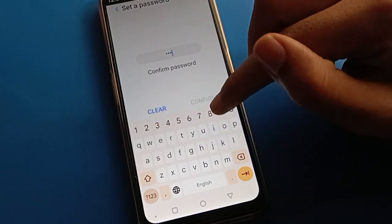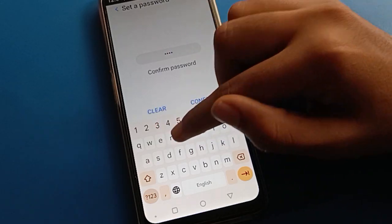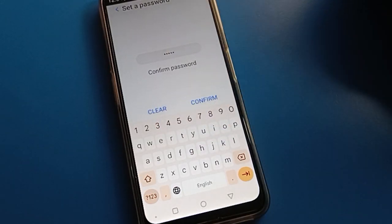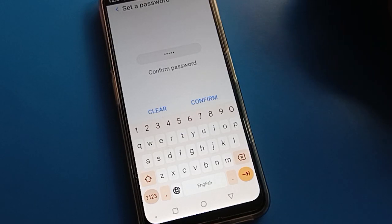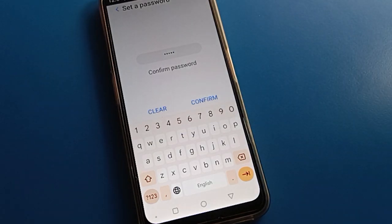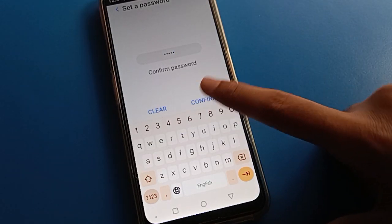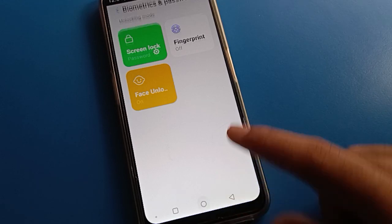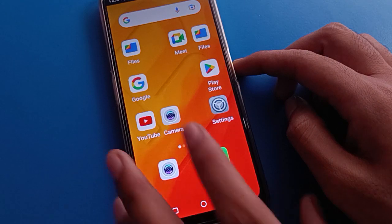Friends, remember your password and don't make any mistakes. Be careful — if you make a mistake and forget your password, you will not be able to unlock your Lava mobile and you will have to factory reset it, losing all your data. After setting it, you can check that the password has changed and use the new password to unlock the screen.